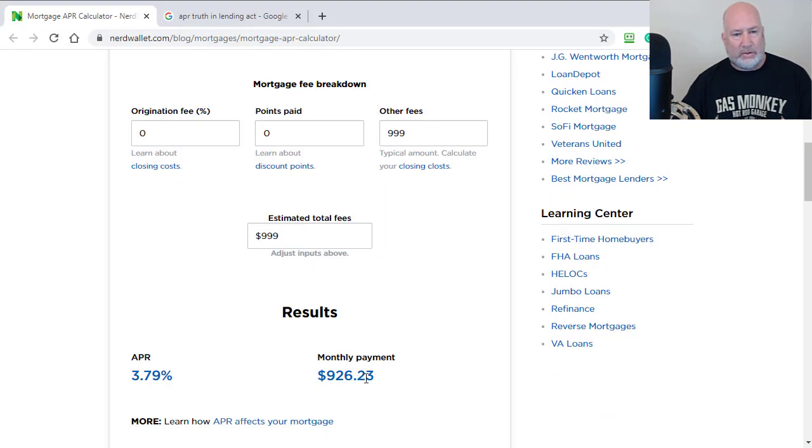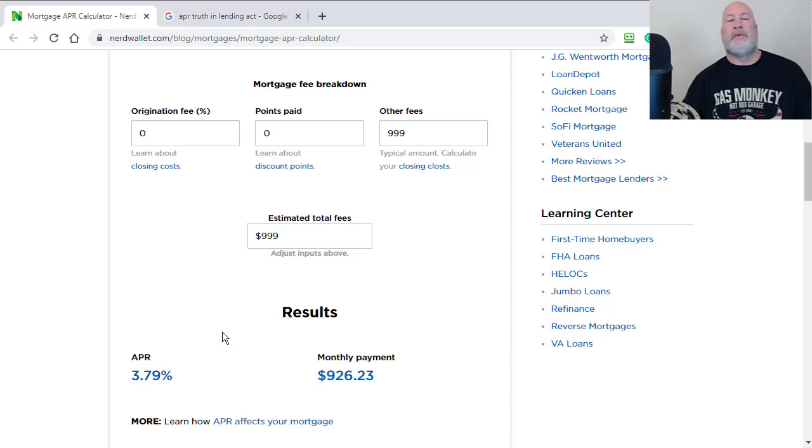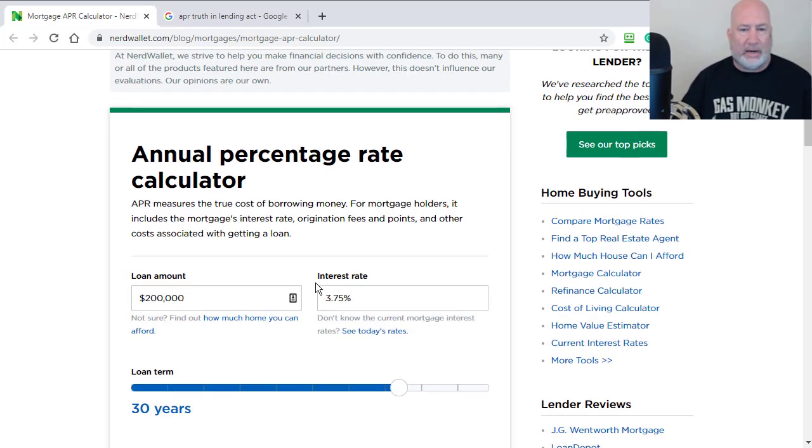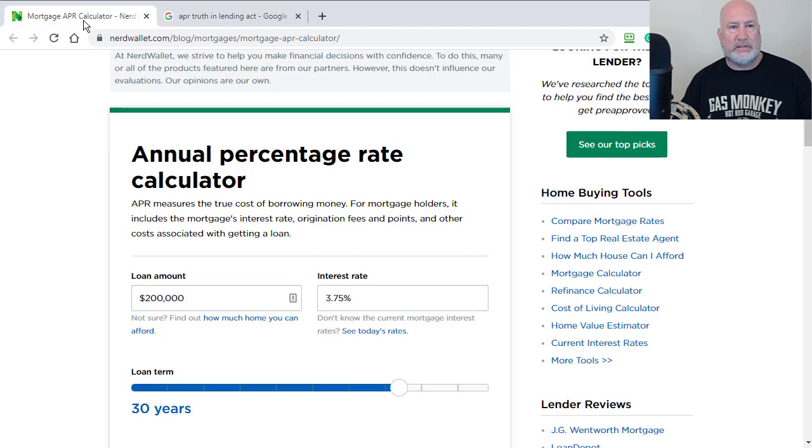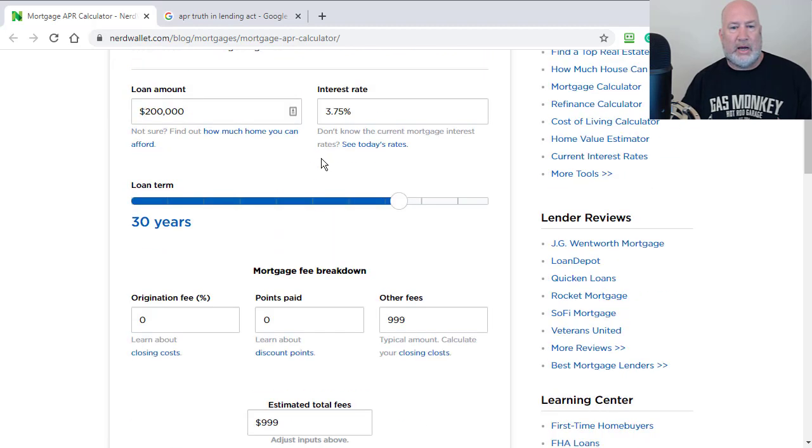Yep, 926, 3.79. So it is working right here. I'll put a link to this calculator also.